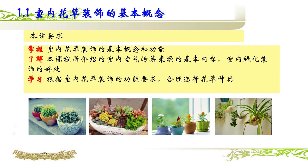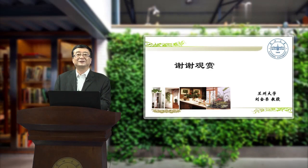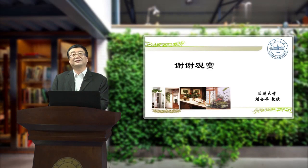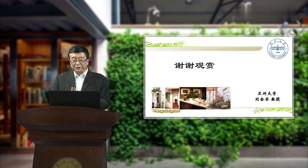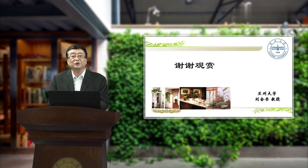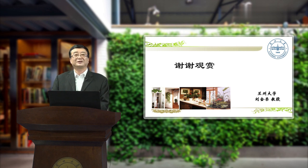这一讲的内容到这里就结束了。下面是本讲主要的要求：第一，让同学们掌握室内花草装饰的基本概念和功能；第二，要让同学们了解本课所介绍的室内空气污染的来源；还要让大家知道室内绿化装饰的好处。好，今天的课就讲到这里，希望大家在今天的学习当中对室内花卉的装饰有个总体的认识，我们下节课再见。